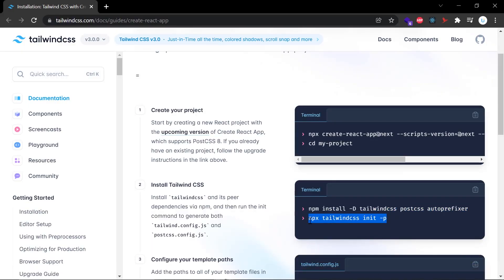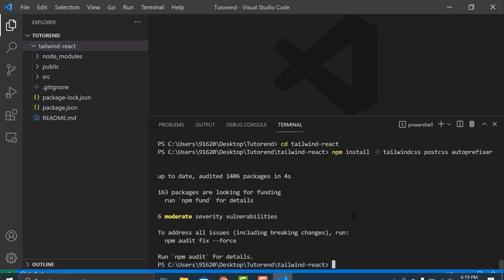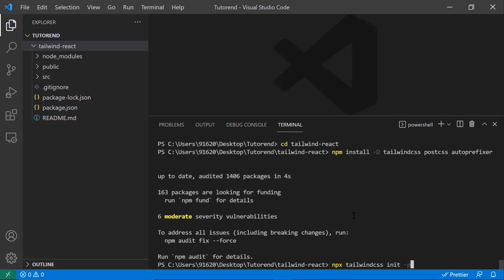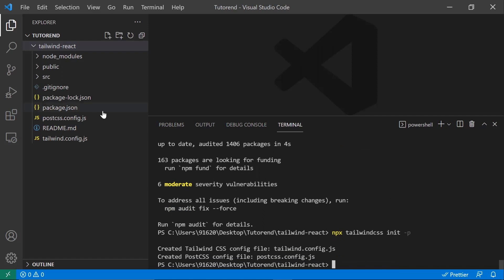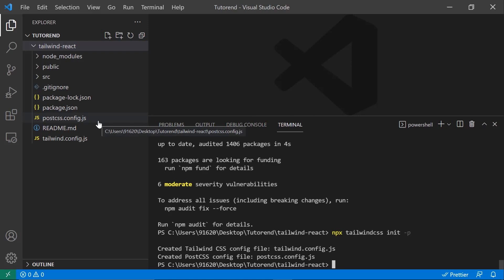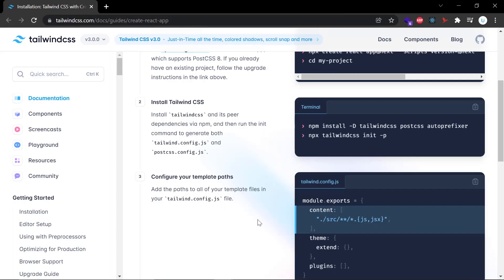Our next step is to run the next command from the guide, which is: npx tailwindcss init -p. This will create the Tailwind config file and the PostCSS config file — that is tailwind.config.js and postcss.config.js. After pasting this command, two files have been created: postcss.config.js and tailwind.config.js. These are the configuration files for Tailwind CSS.